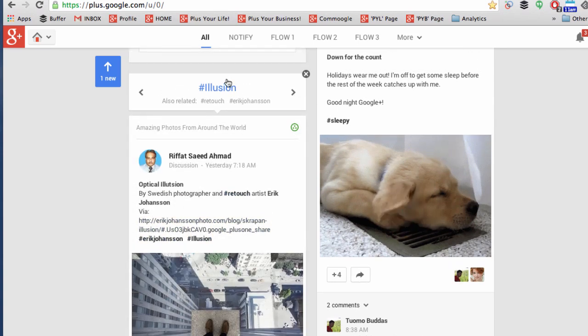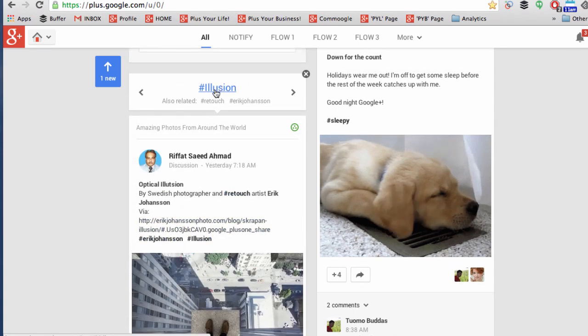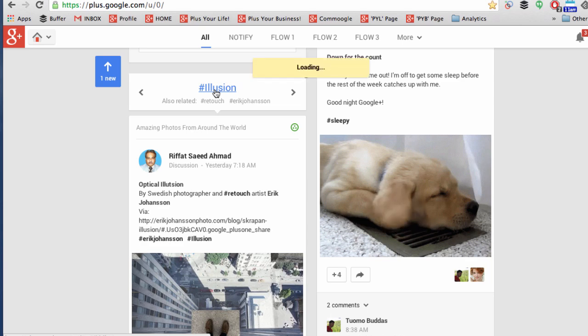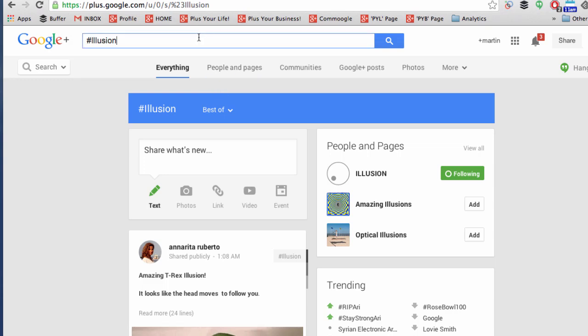If you click on the actual hashtag at the top itself, that will take you to a dedicated stream as if you searched in the top bar with that hashtag.